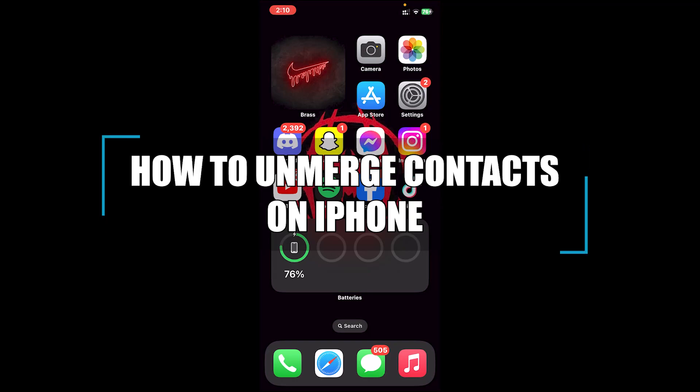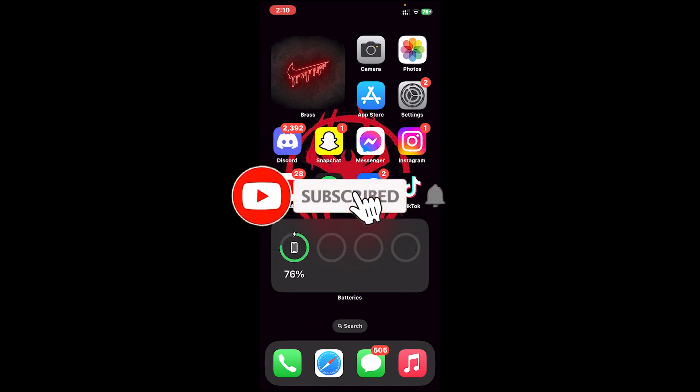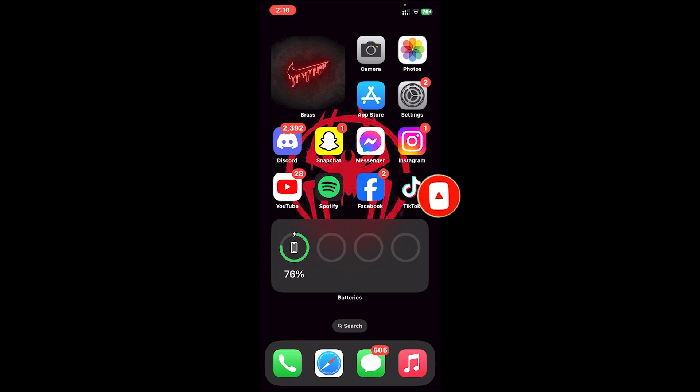Hello everyone, welcome back to our channel One Two Step. In today's video, I'll be teaching you how to unmerge contacts on iPhone. Before getting started, if you are new to the channel, please subscribe and turn on the notification bell icon to get notified every time we upload new videos. Now let's get started.